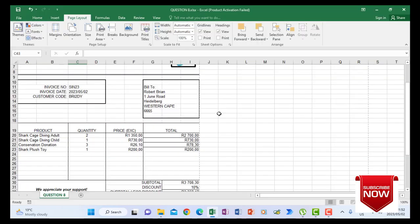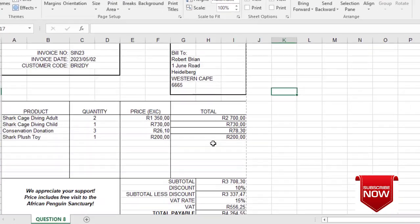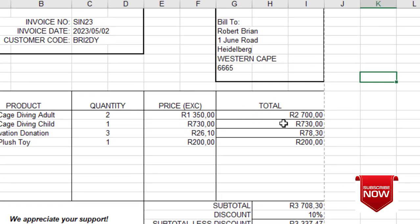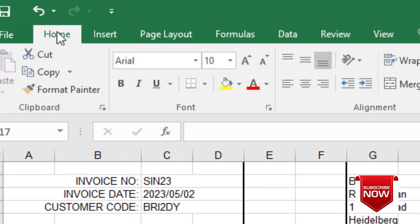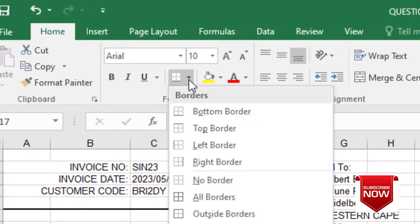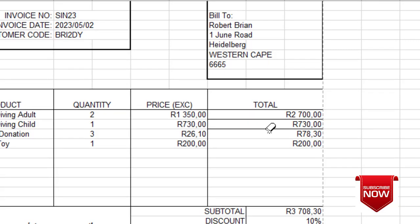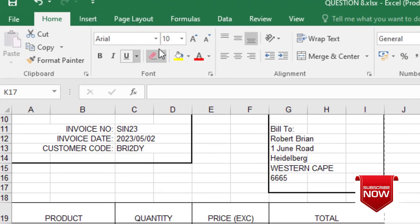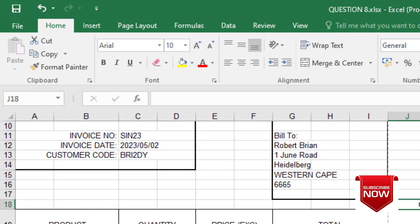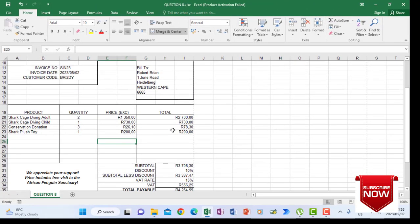When you look at this printout, when you did auto fill under total, it was drawing lines because it copied them from the first row. We need to remove these so you don't lose marks for accuracy. Go to Home, under Font expand the dropdown, find Erase Border, and click where you want to remove the borders — drop the eraser there, and now you don't have the unwanted lines anymore.